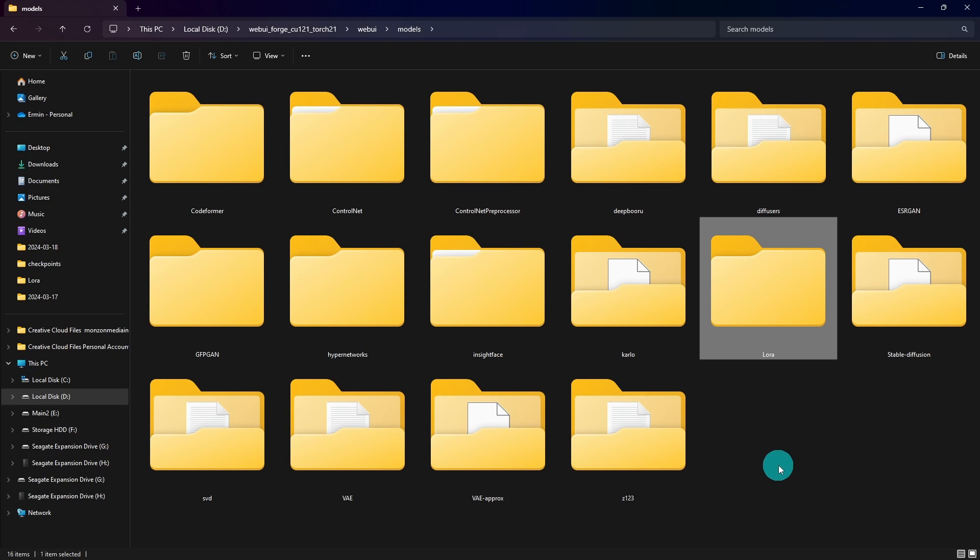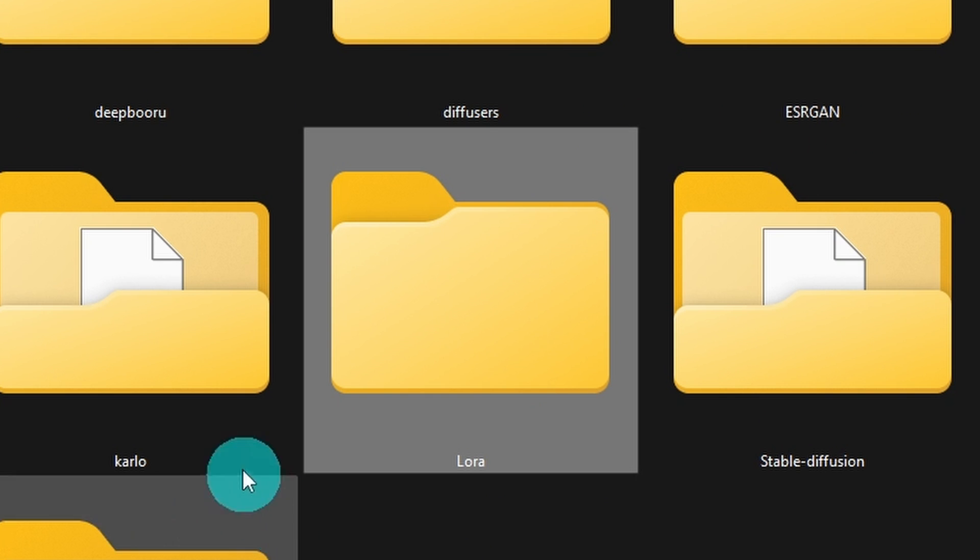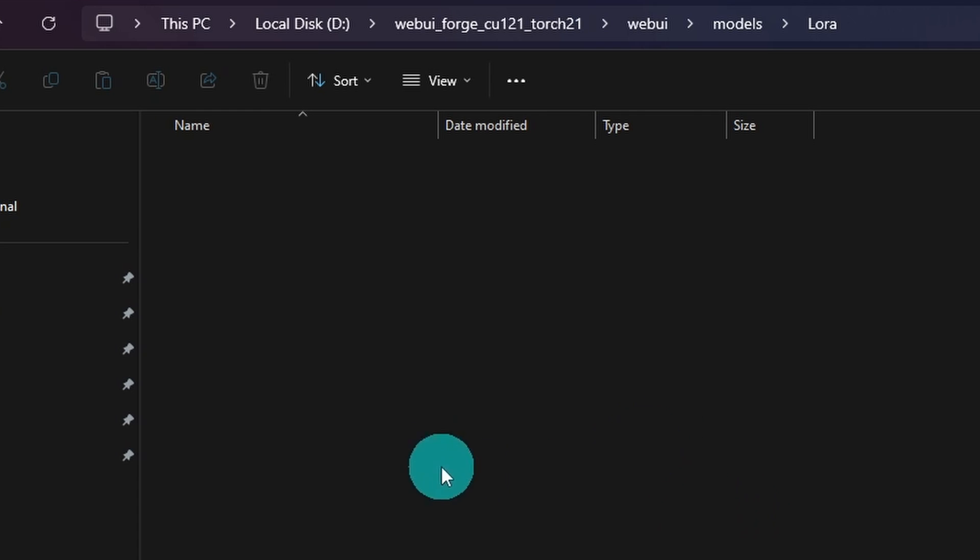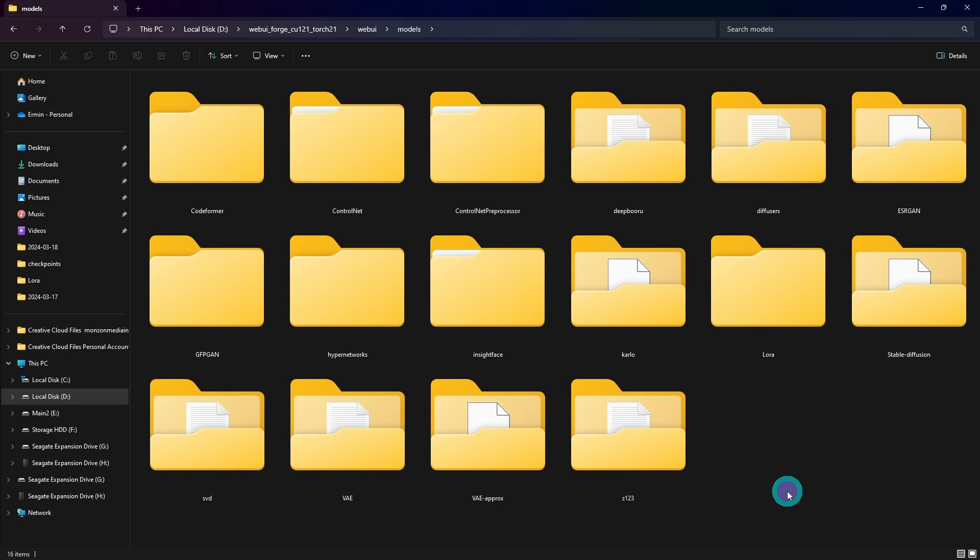Now if we go back to the model folder, you'll find one called Lora. This is where you want to place all your LORAs. Once again, mine is in a different location, but if you want to store them locally, this is where you would place them.